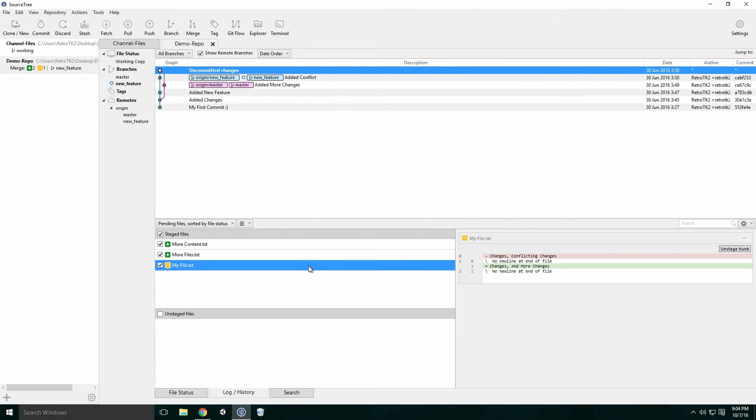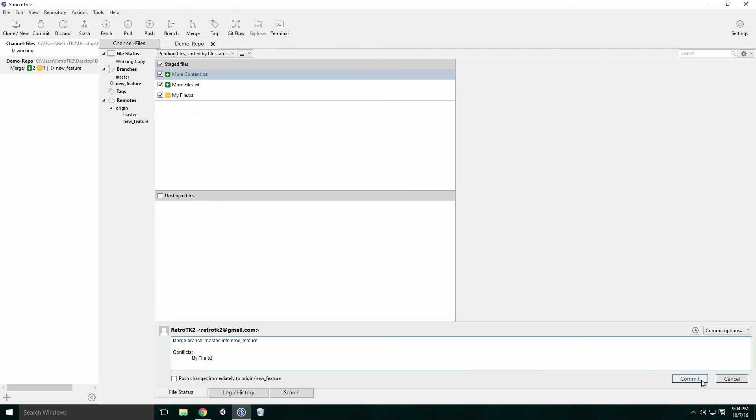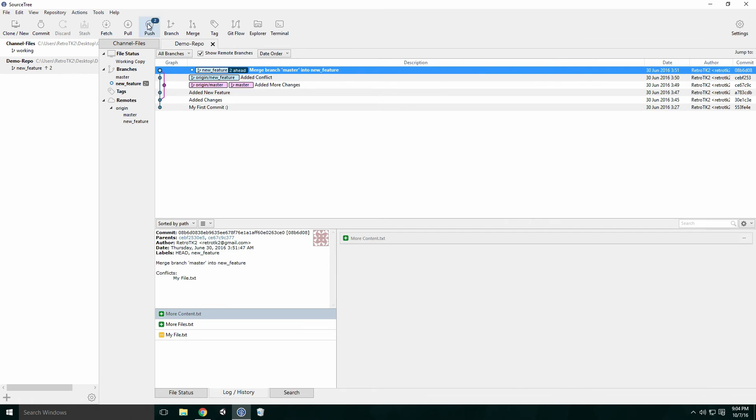Always be careful when doing a merge like this, since it can be a bit tricky to figure out what mine and theirs refers to. With our merge done, commit and push.